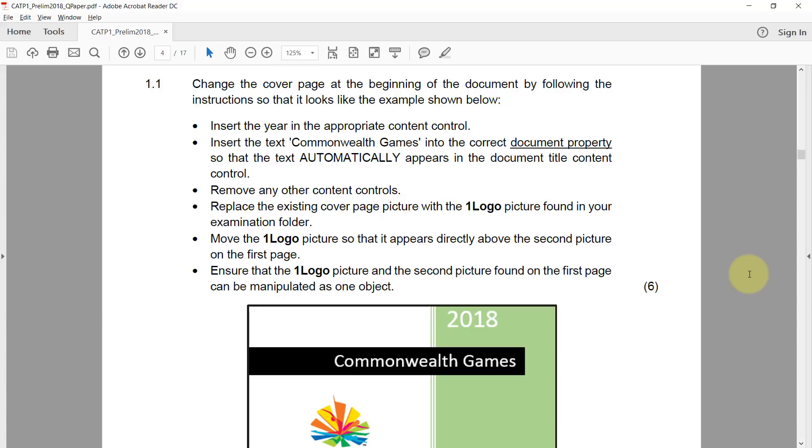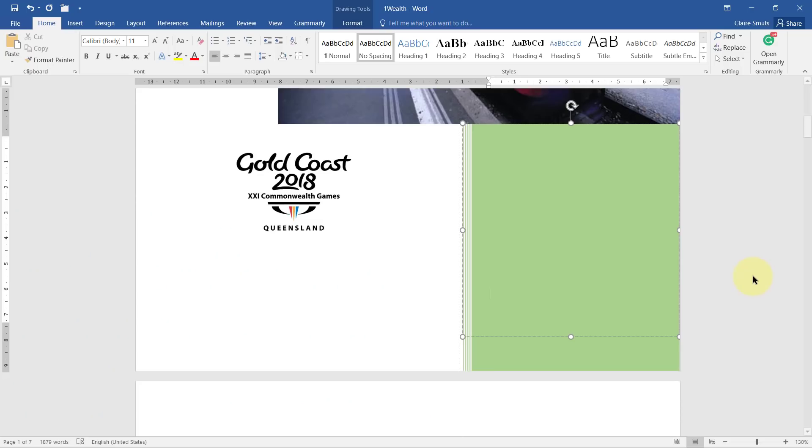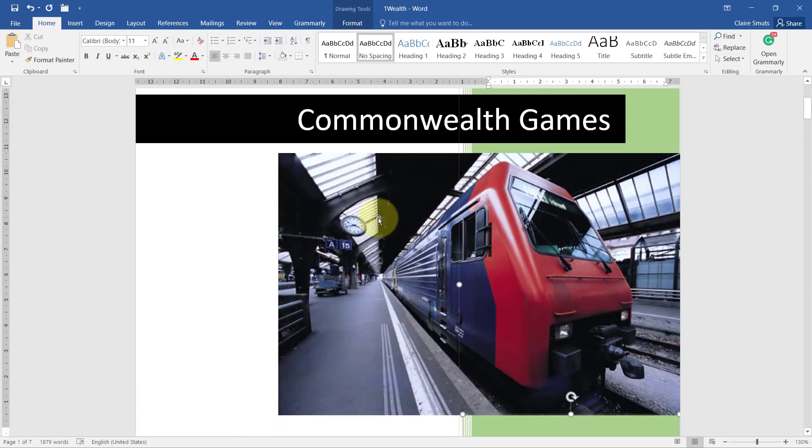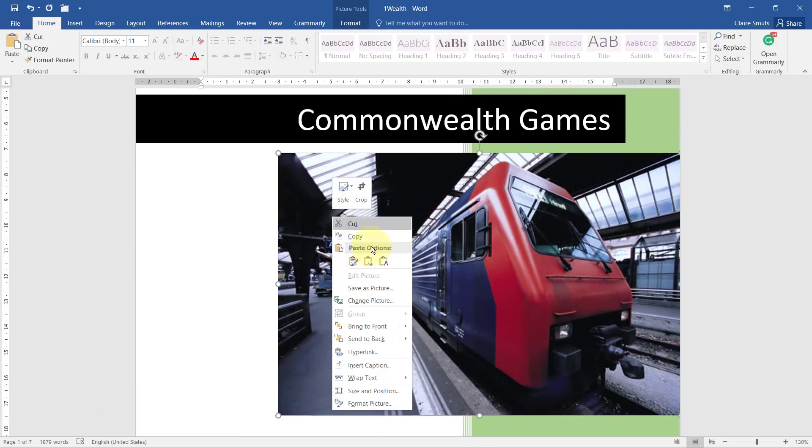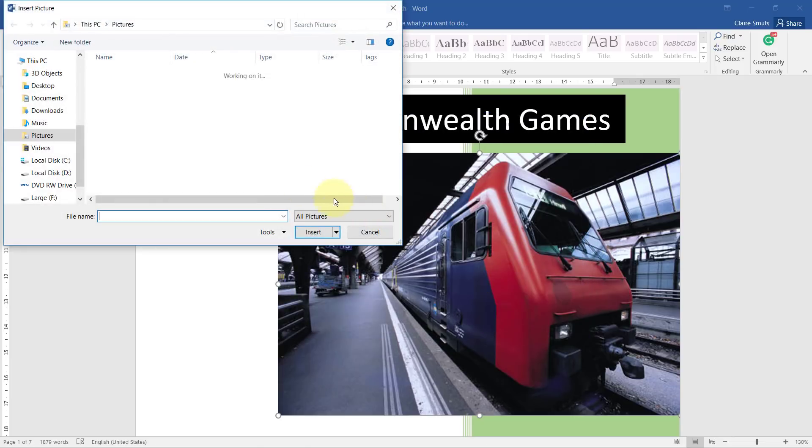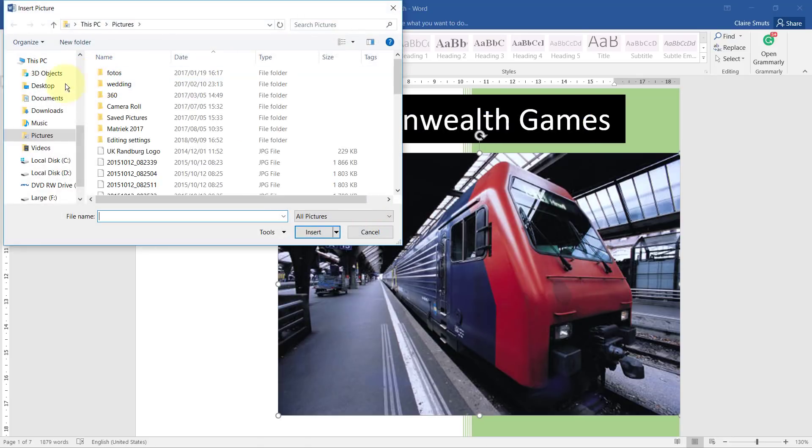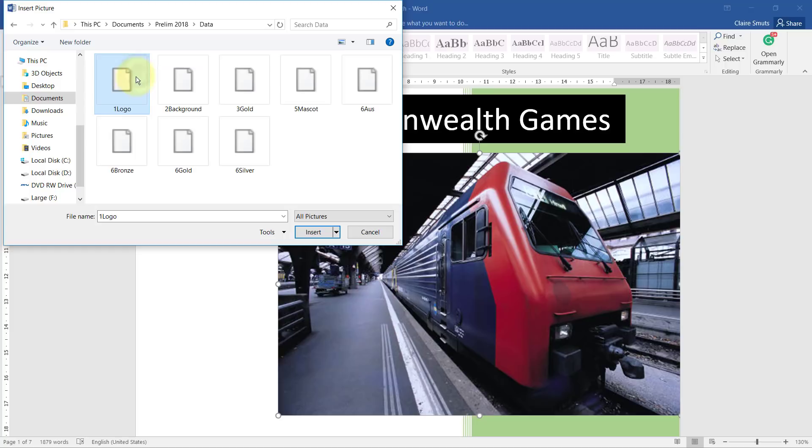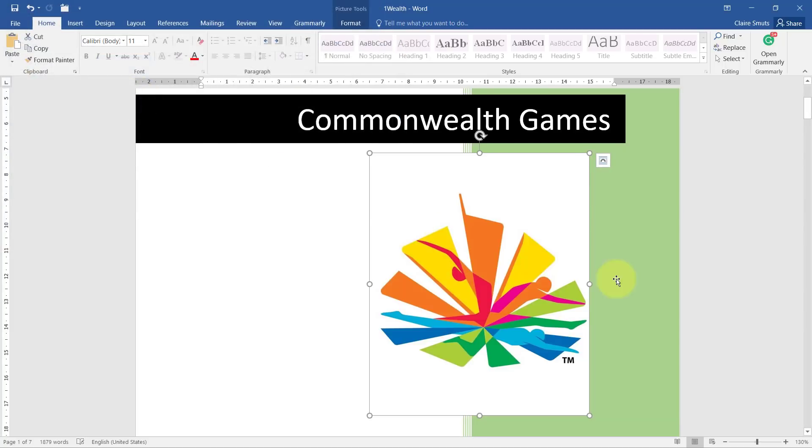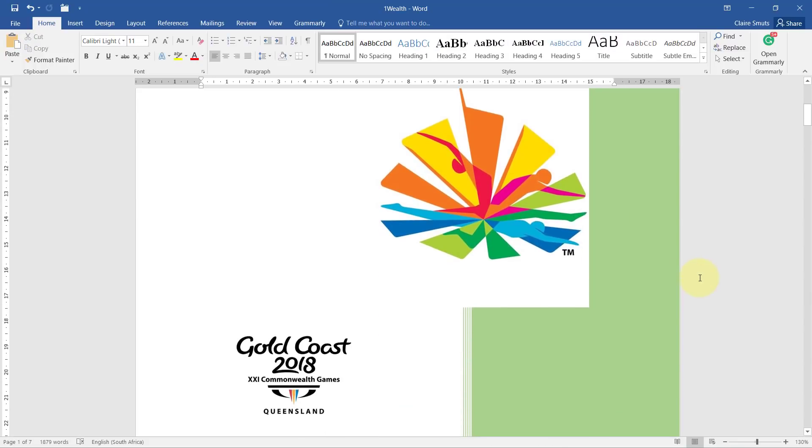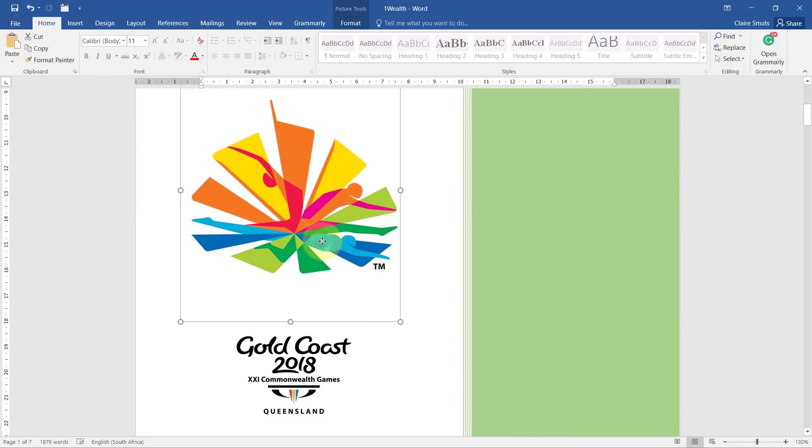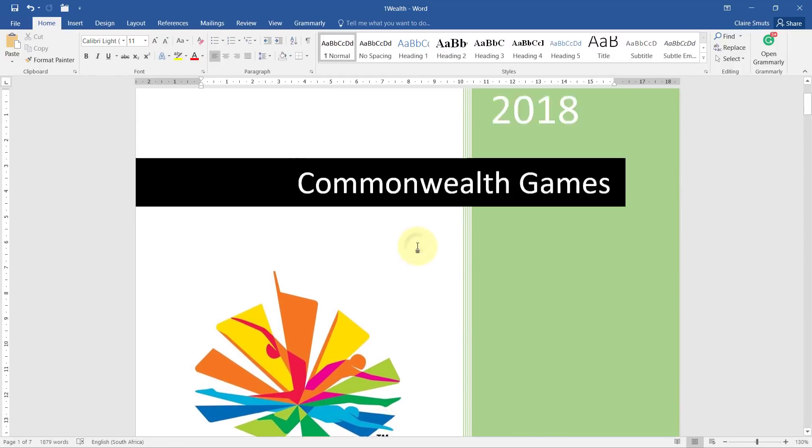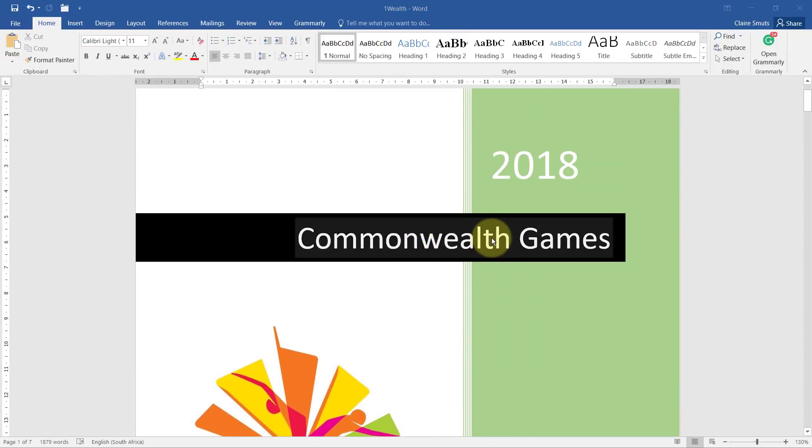Replace the existing cover page picture with the one logo picture found in your examination folder. So the correct way to do this is to right-click and choose change picture, work offline, and then choose the correct data. They said one logo. So then that is the correct size. That's actually the way it should be done, but it wasn't marked that strictly. I don't know, personally I didn't mark it that strictly, but that is the actual size it should be because you replaced it.